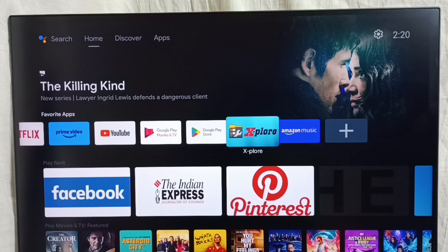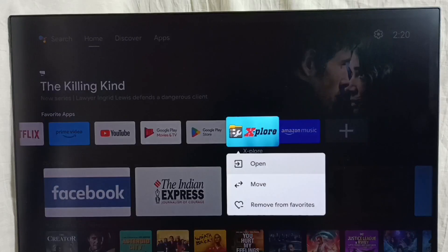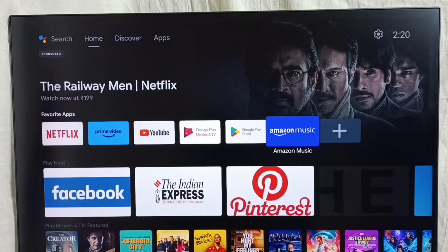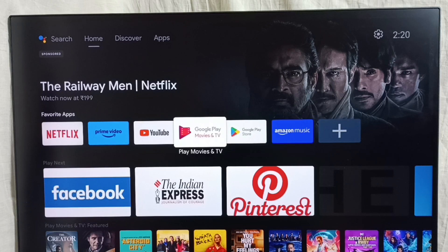If you want to delete one app from this favorite section, we can delete it. Just select the app, then press and hold OK or the select button on the remote, then select remove from the favorite. This way we can remove apps and customize the favorite section.